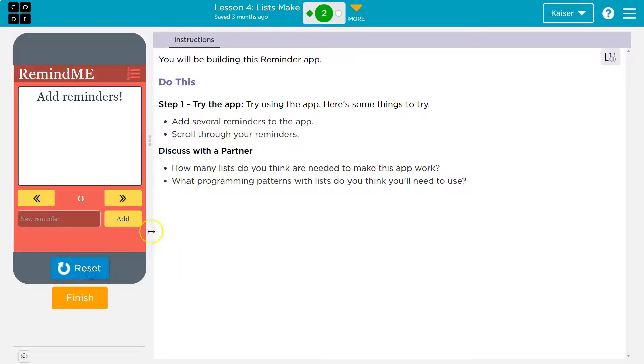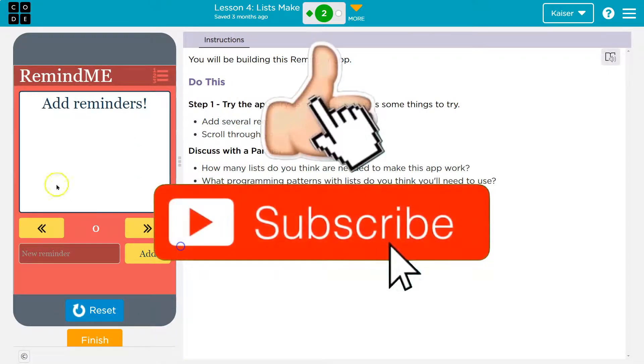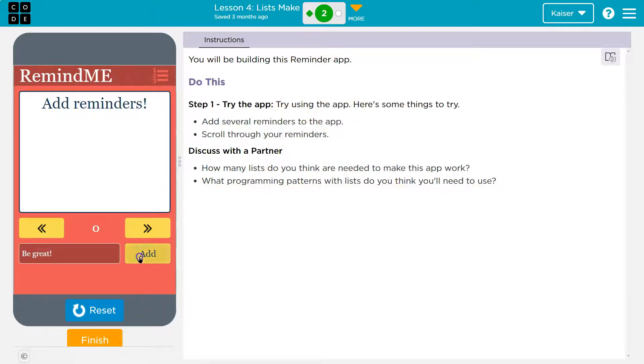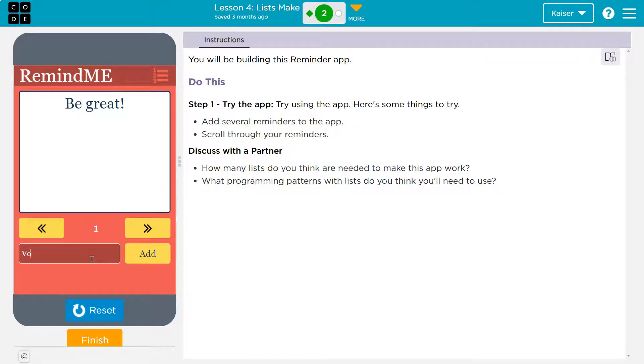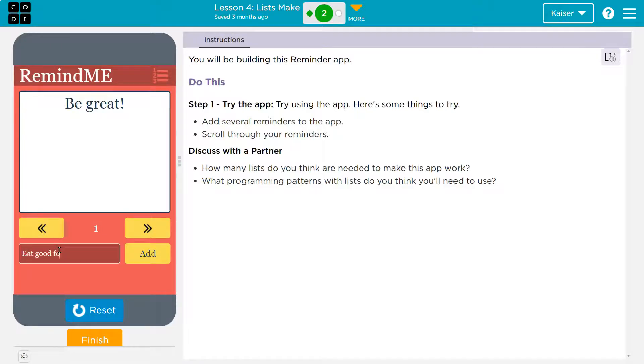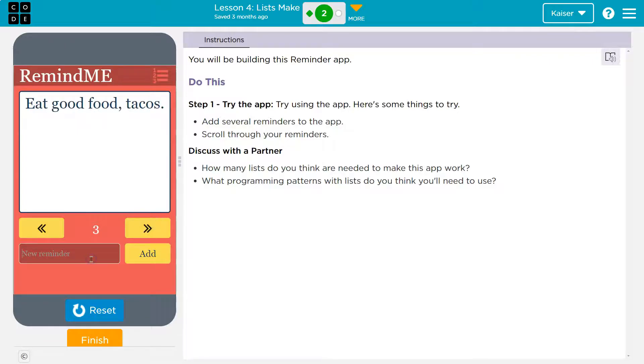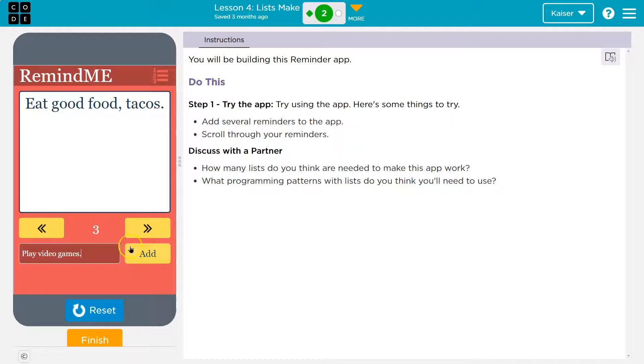So, let me hit run. I'm going to make that bigger. Perfect. I'm going to add a reminder to be great. Boom. And vote. Oh, is it? Oh, it's still there. Got it. Eat good food, comma, tacos. I just like all food. Not all food. Never mind. I'm going to just sound worse. Play video games. I have a really important life going on, guys. Don't grow up. All right. Let's see. Boom. Cool.